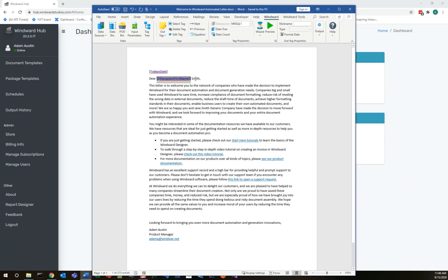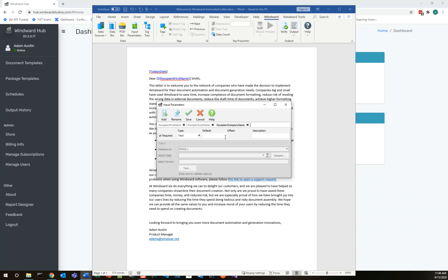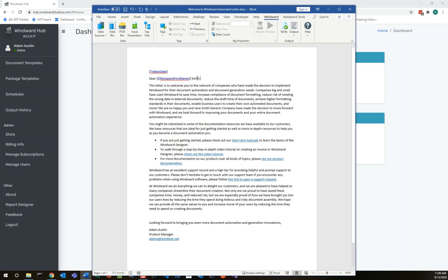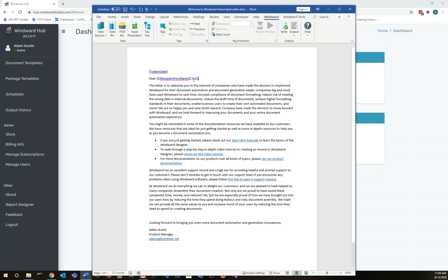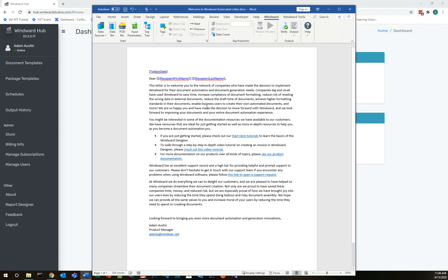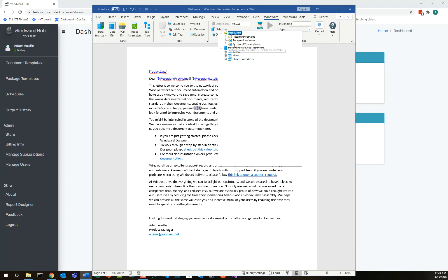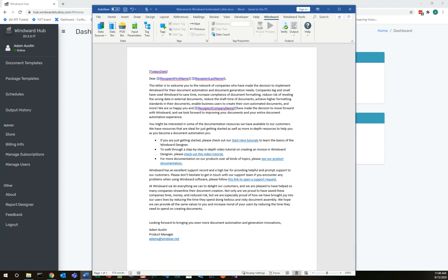Let's go ahead and automate the rest of these values, specifically the last name Smith and the company name. I'll create one input parameter for recipient last name. And I'll create another one for recipient company name. Save both of those and let's delete and replace that last name with an out tag. And we can align that with the last name and we'll do the same thing with the company name here. I will go ahead and put an out tag and substitute in the company name and save.